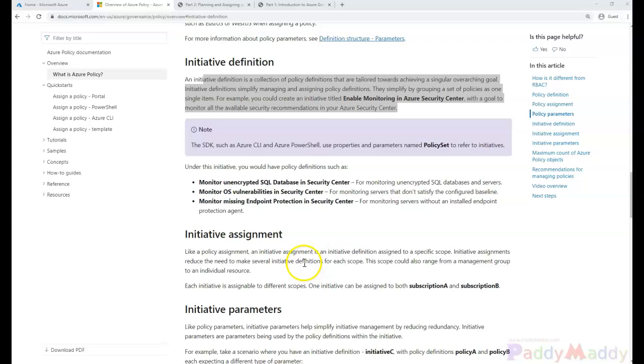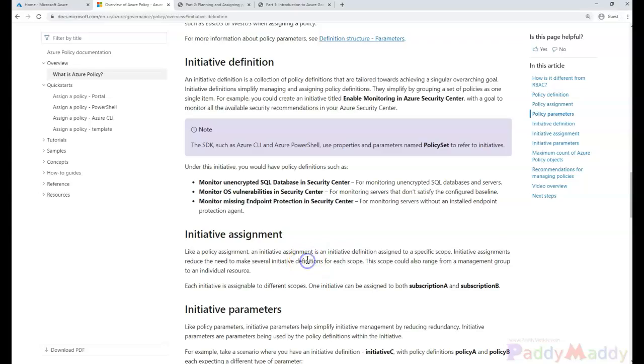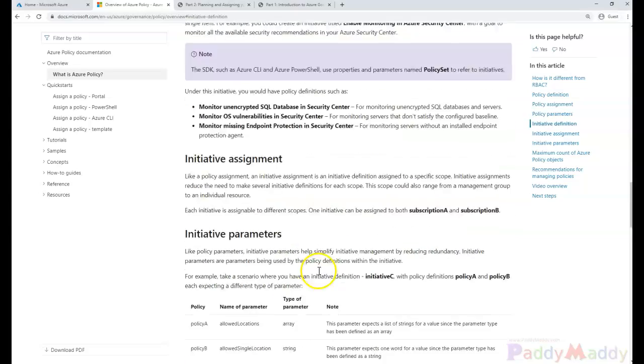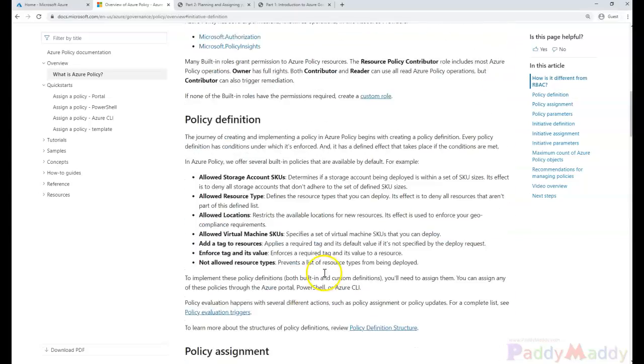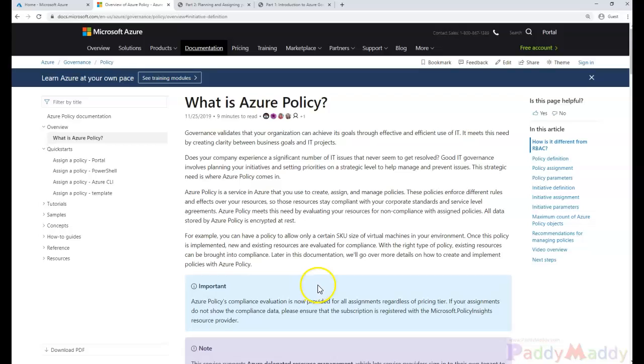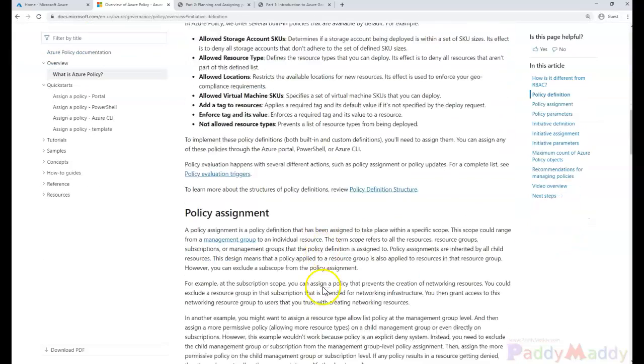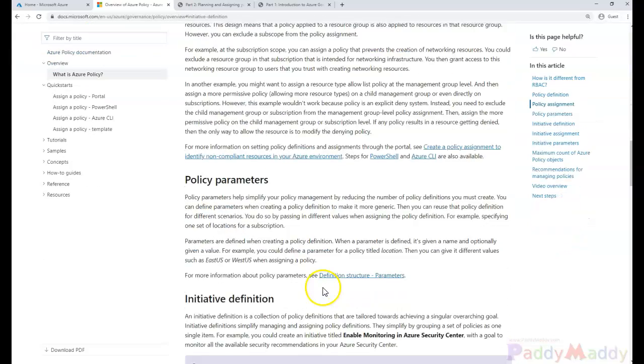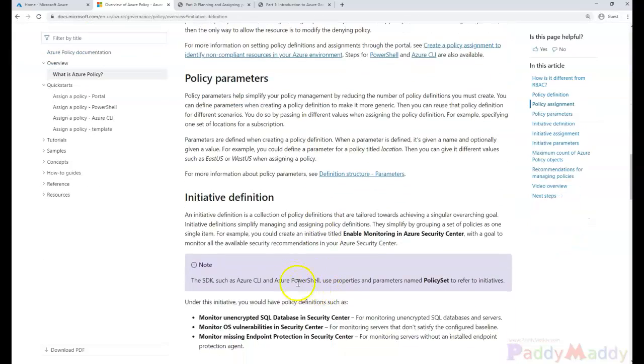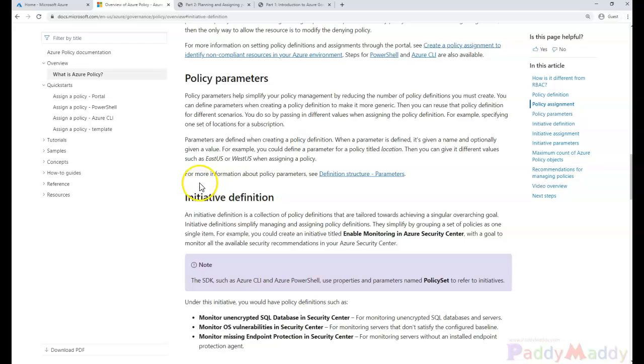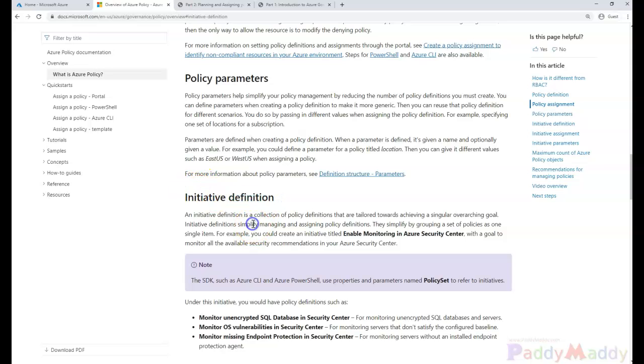Now let's take the documentation side. Within the same documentation link that we have stated in the previous lecture, you do have here the policy assignment, policy initiative. So this is where the definition comes.